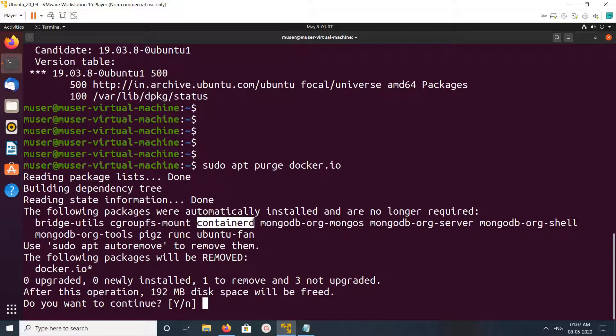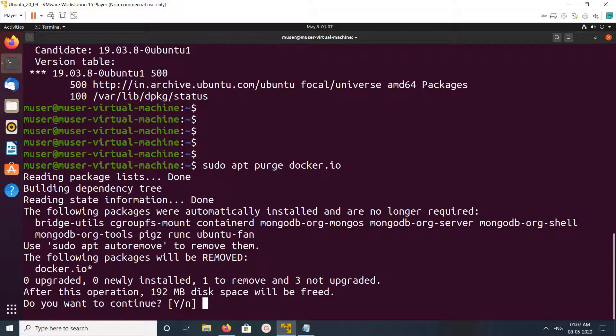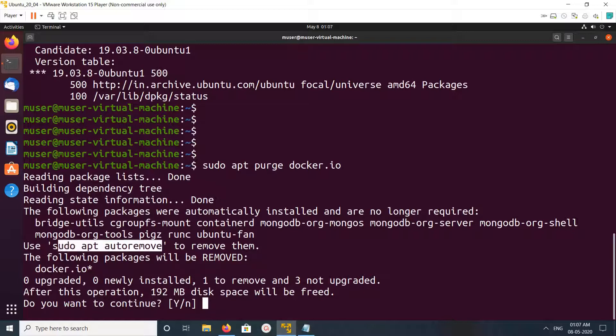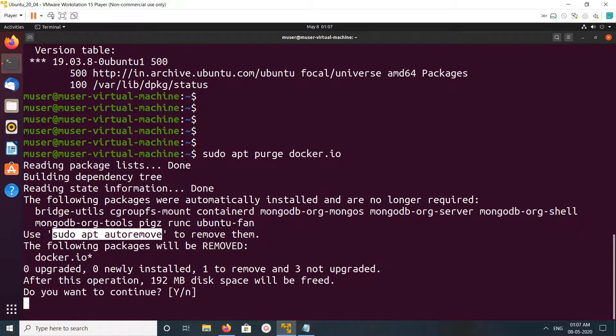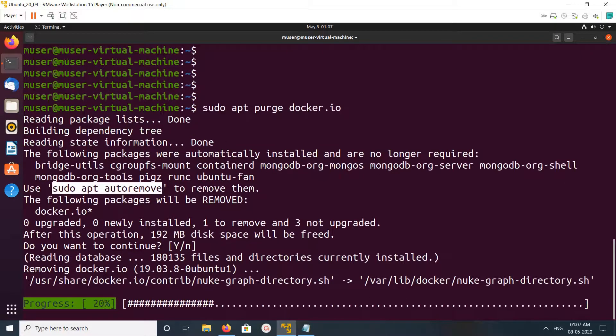When you uninstall docker.io, it uninstalls only docker.io, but dependency packages will remain in your system. If you want to remove dependency packages, you have to run this command: sudo apt autoremove. First, let me uninstall docker.io.